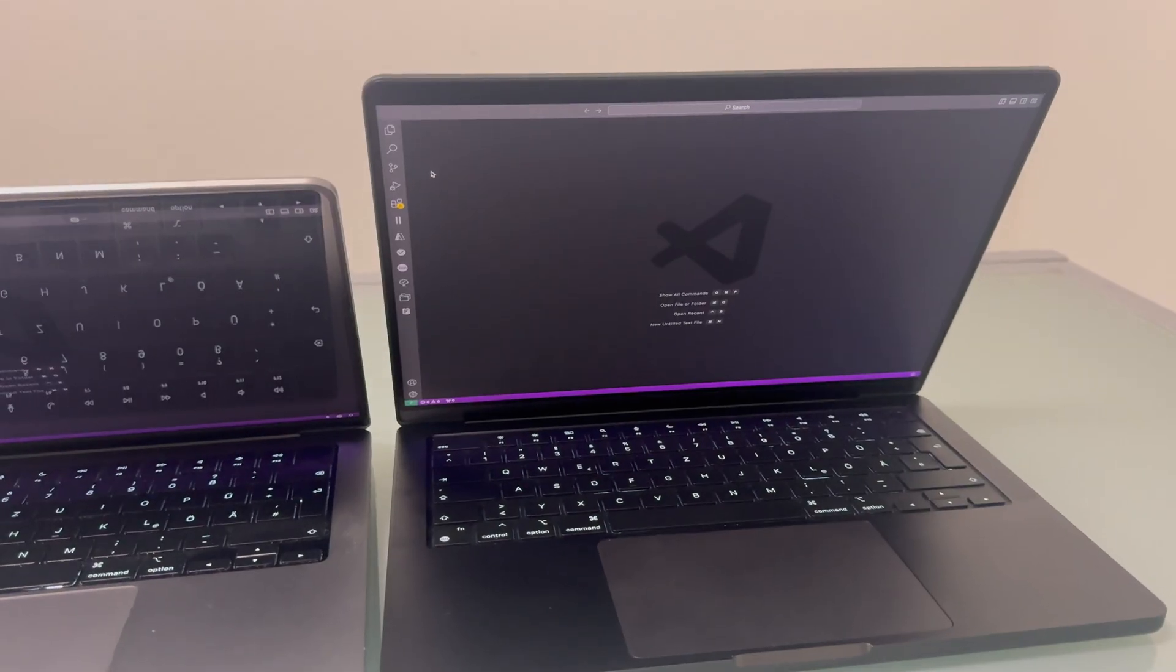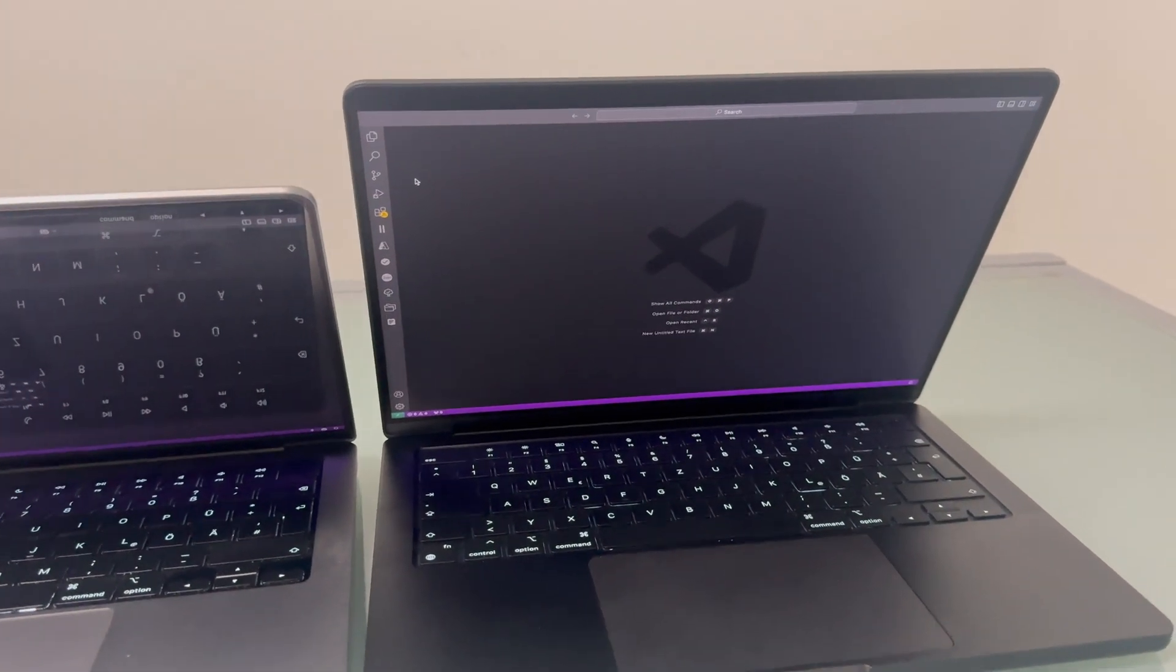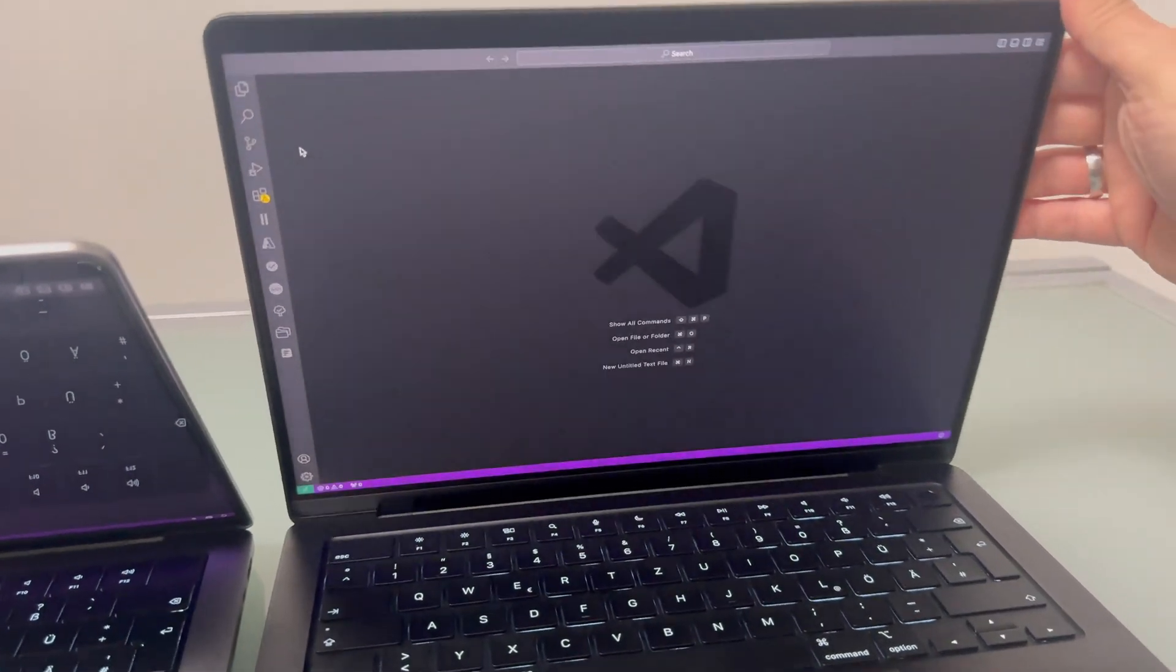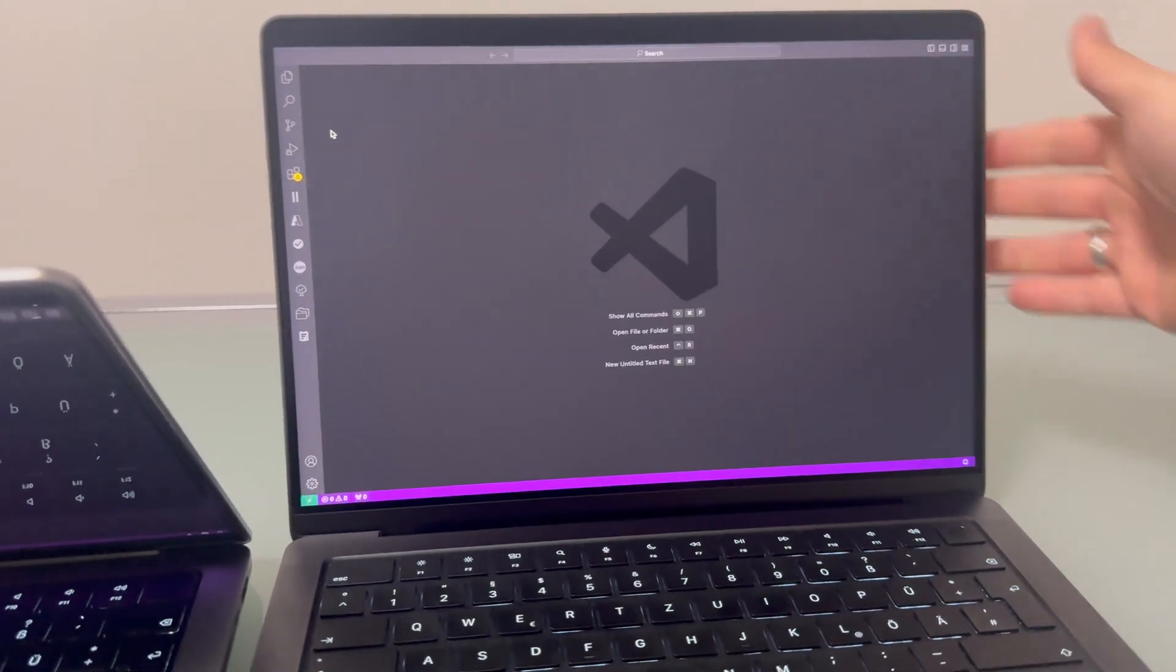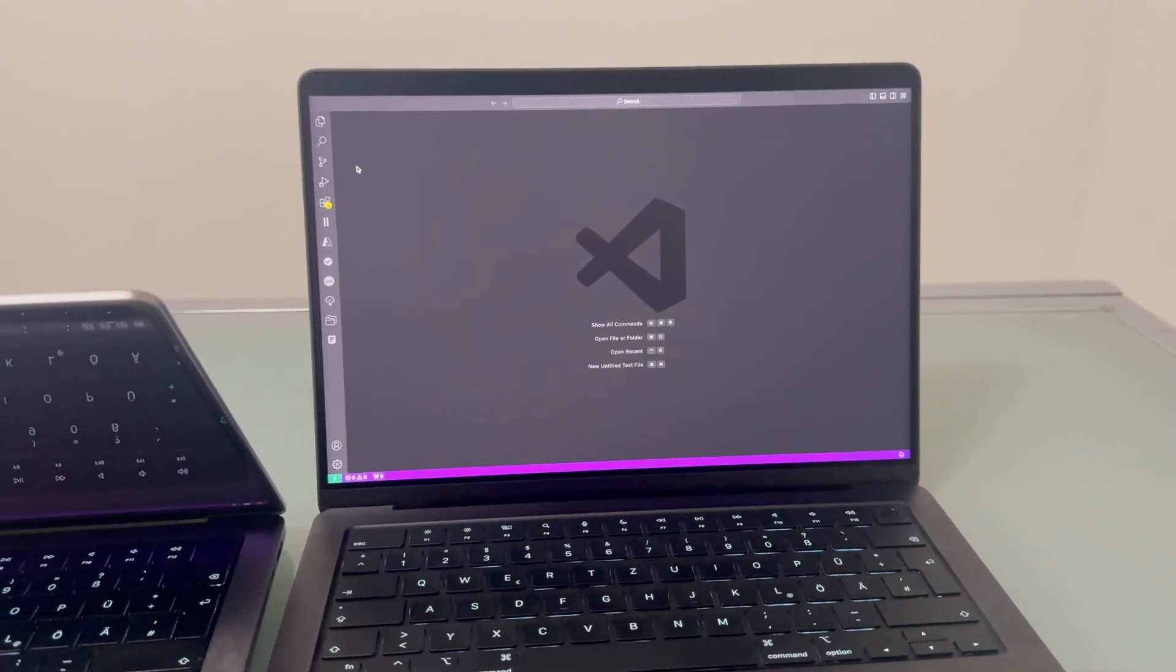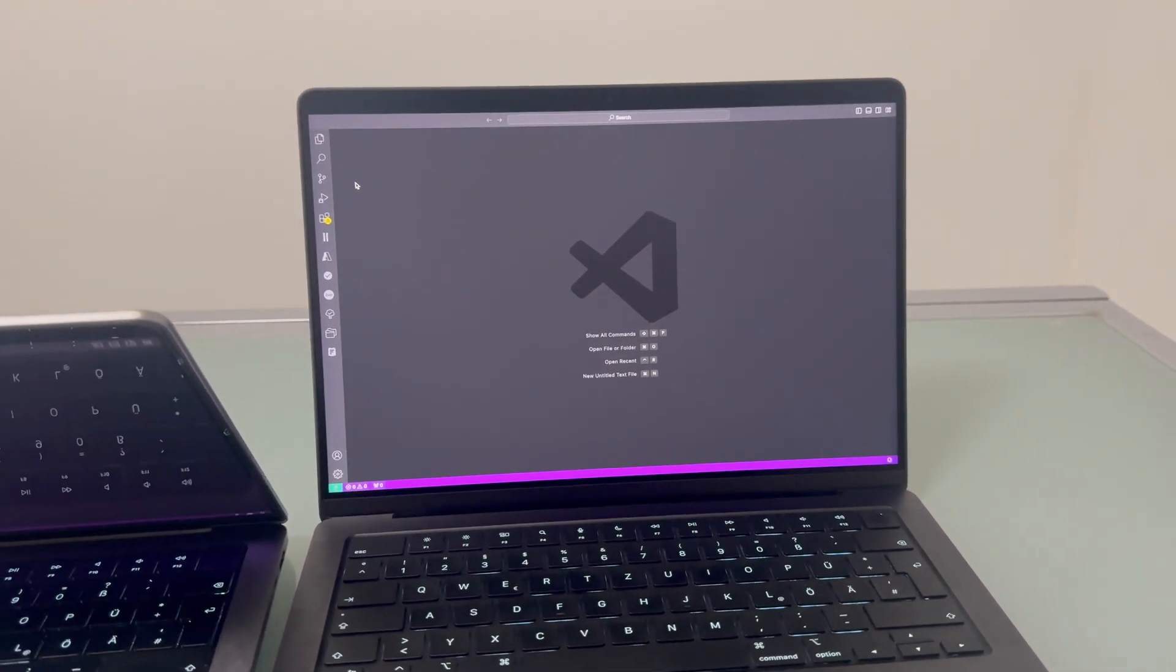I used the MacBook Pro M4 Max for a while now and I really love the nano texture display. In my opinion, it's worth the money.